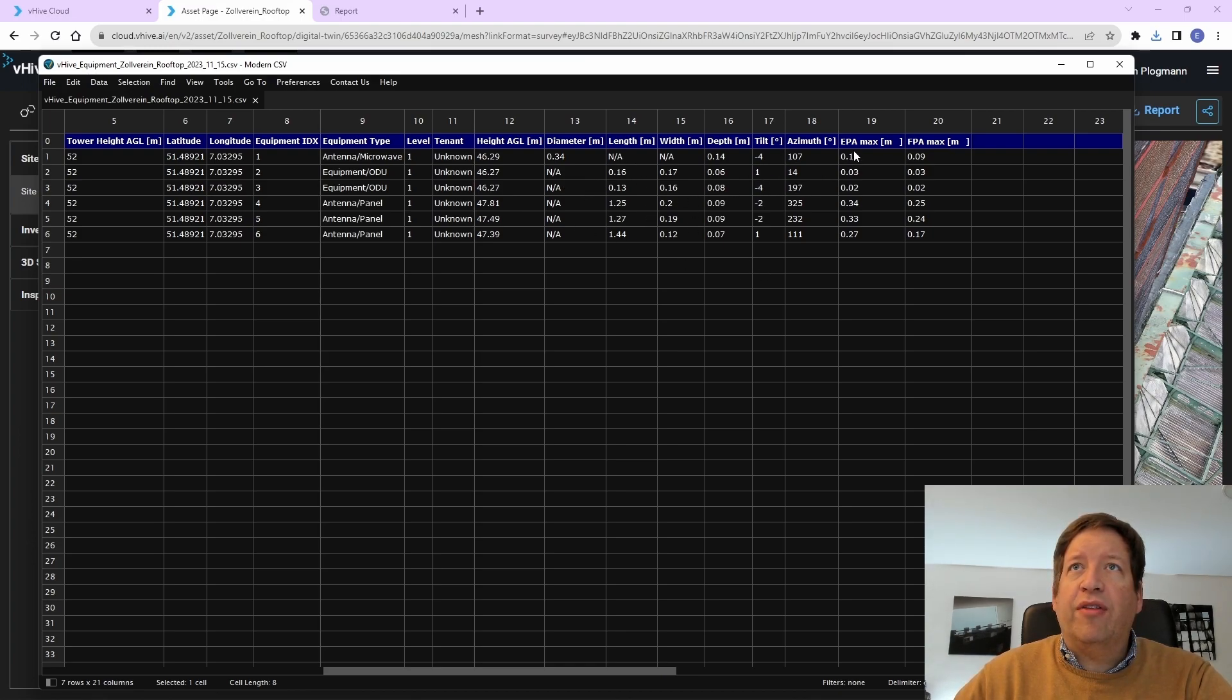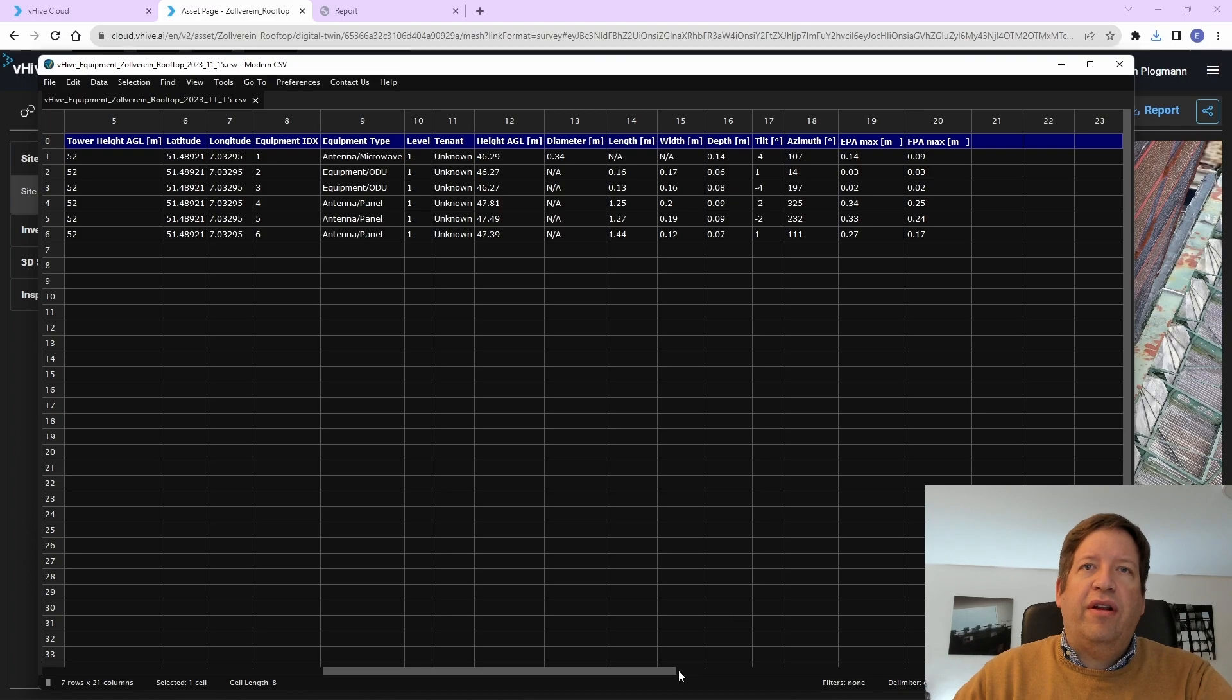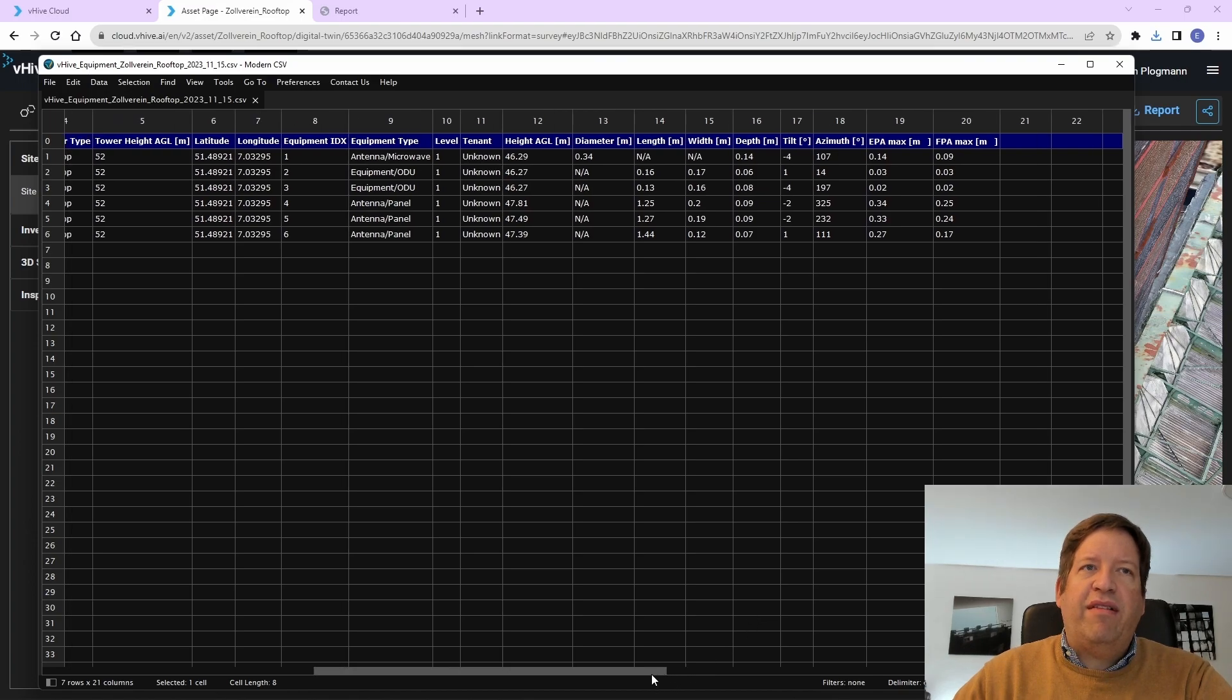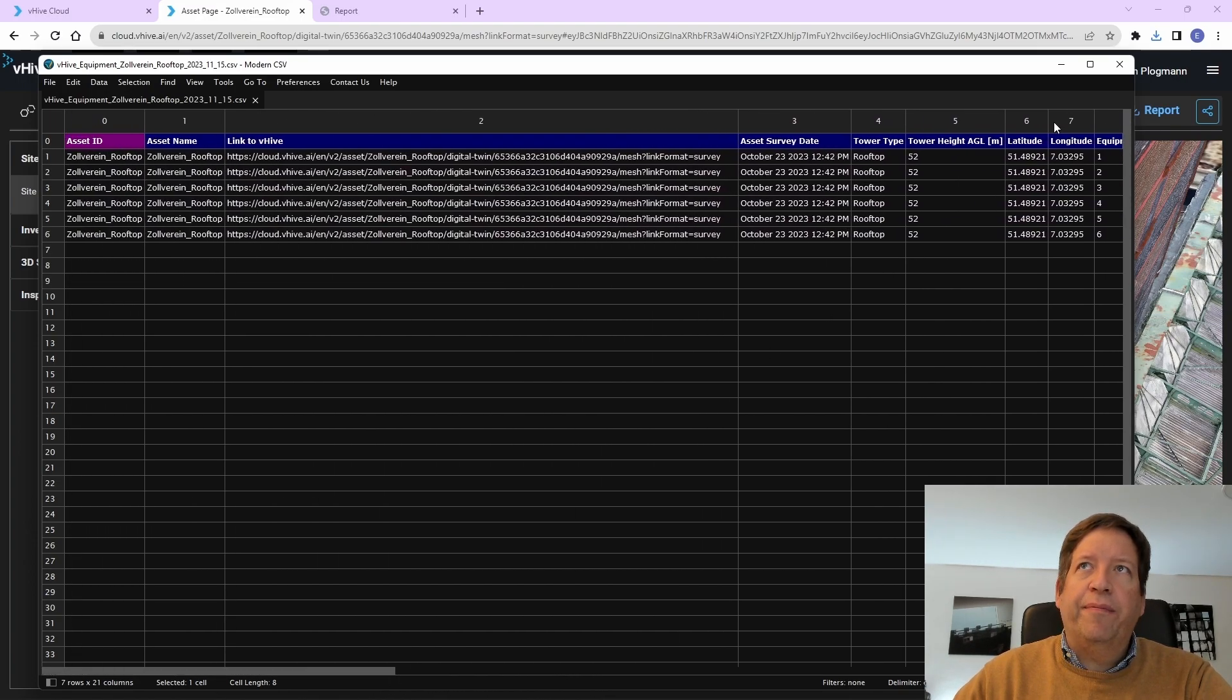Again, with the same information and which height is it installed, diameter, length, and so on, tilt, and so on. All the basic settings of the antenna.